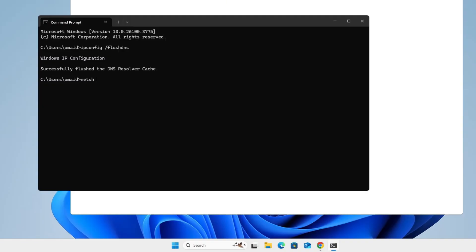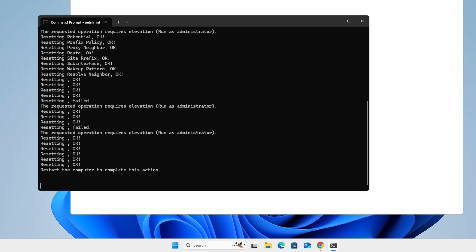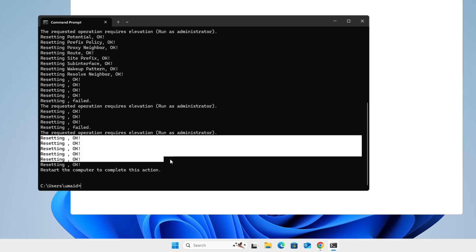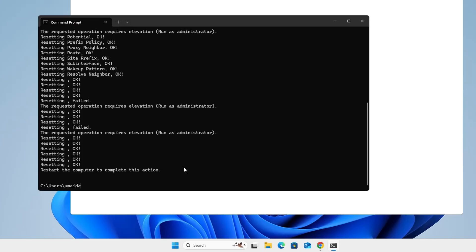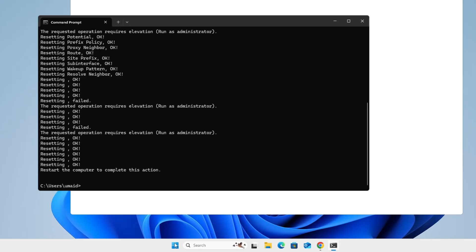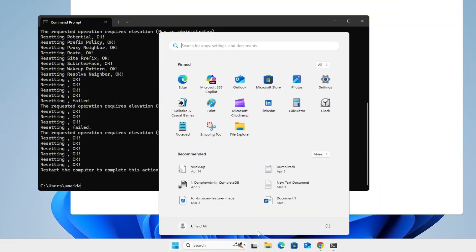netsh int ip reset and press enter. This will reset your IP configuration settings. Once you've entered those two commands, you'll need to restart your computer for the changes to take effect. So I'll go ahead and restart my system now.